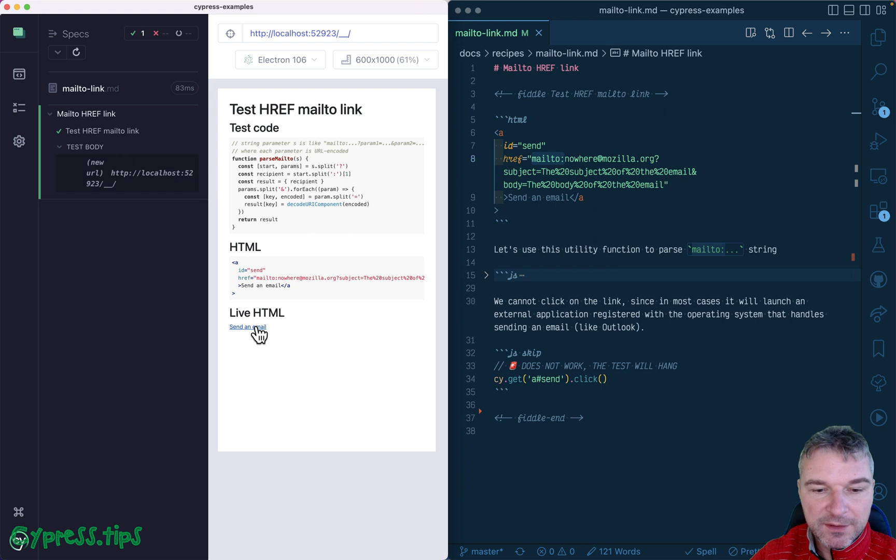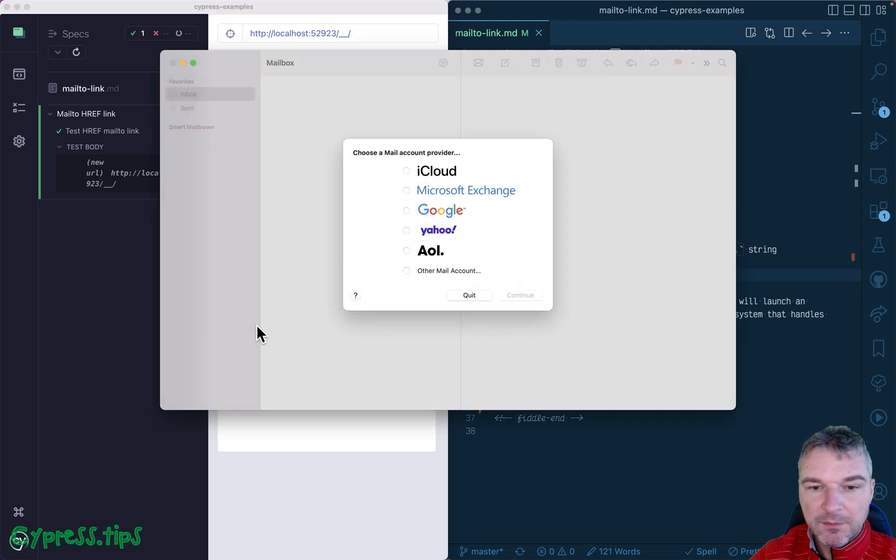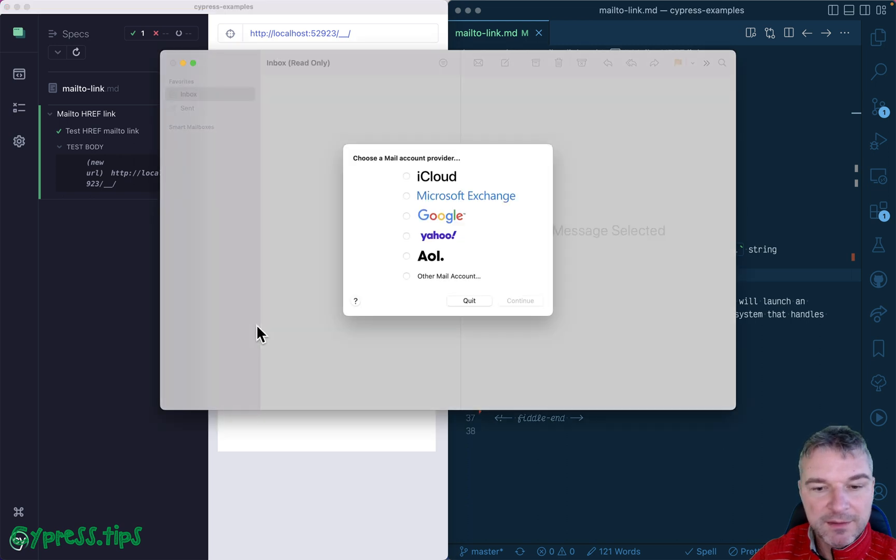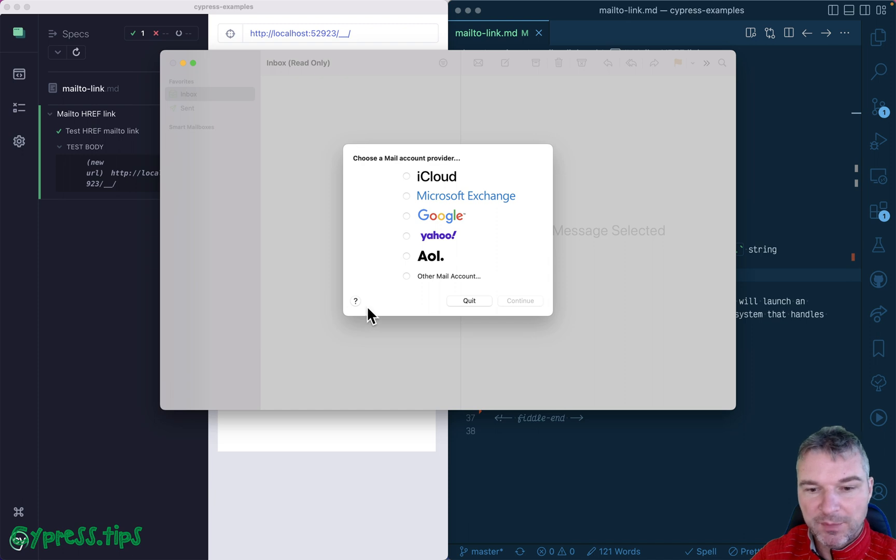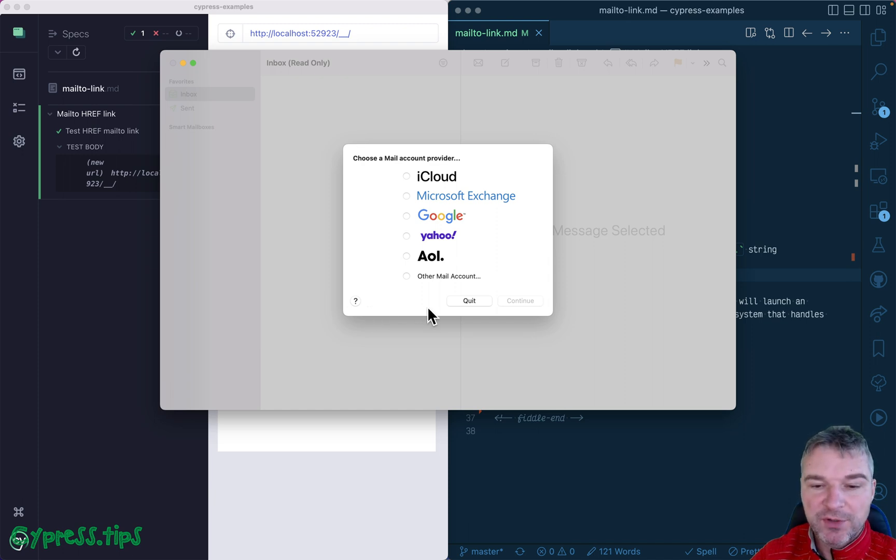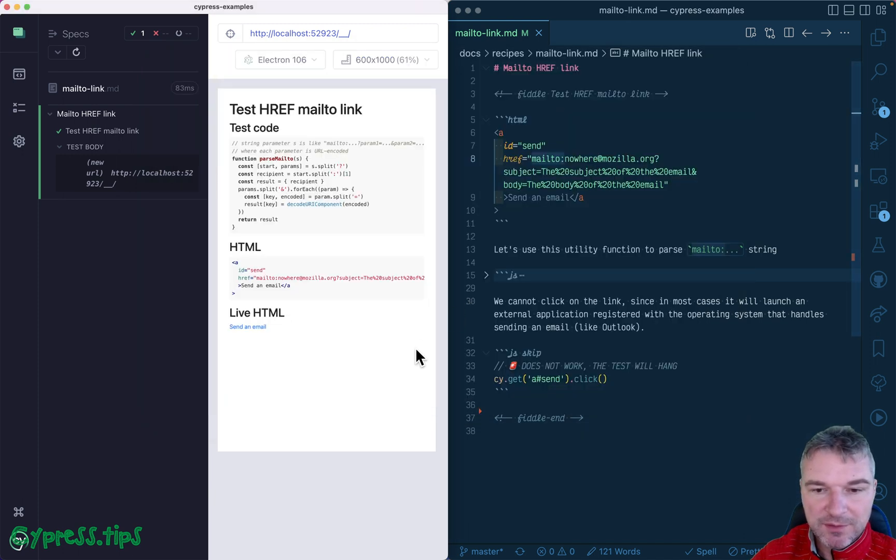So if I click on this, my Mac wants to open my mail application that's registered to the operating system. I don't have anything, so it doesn't really go anywhere.